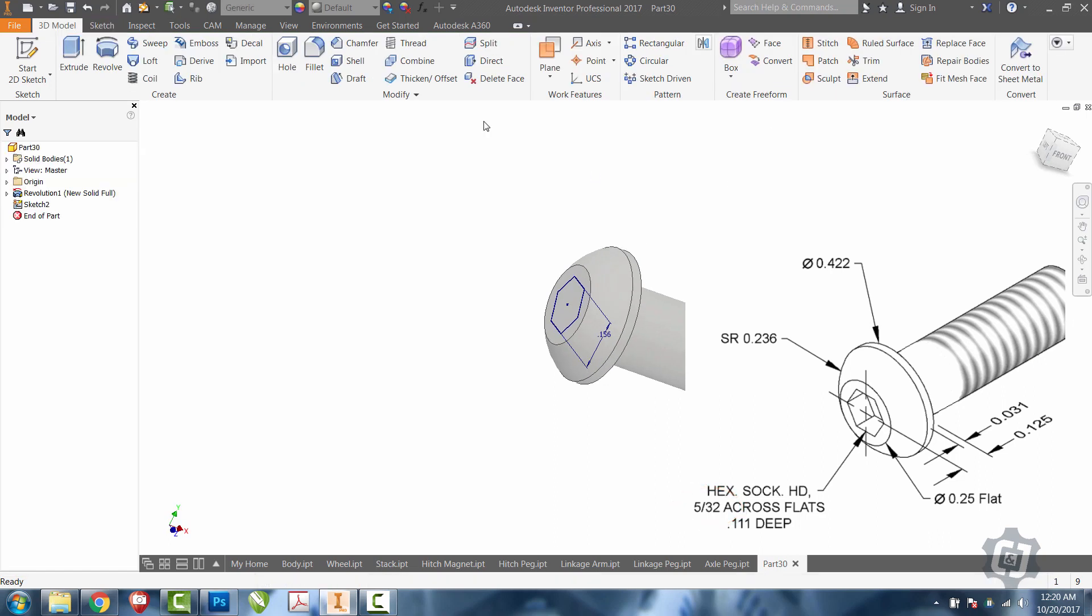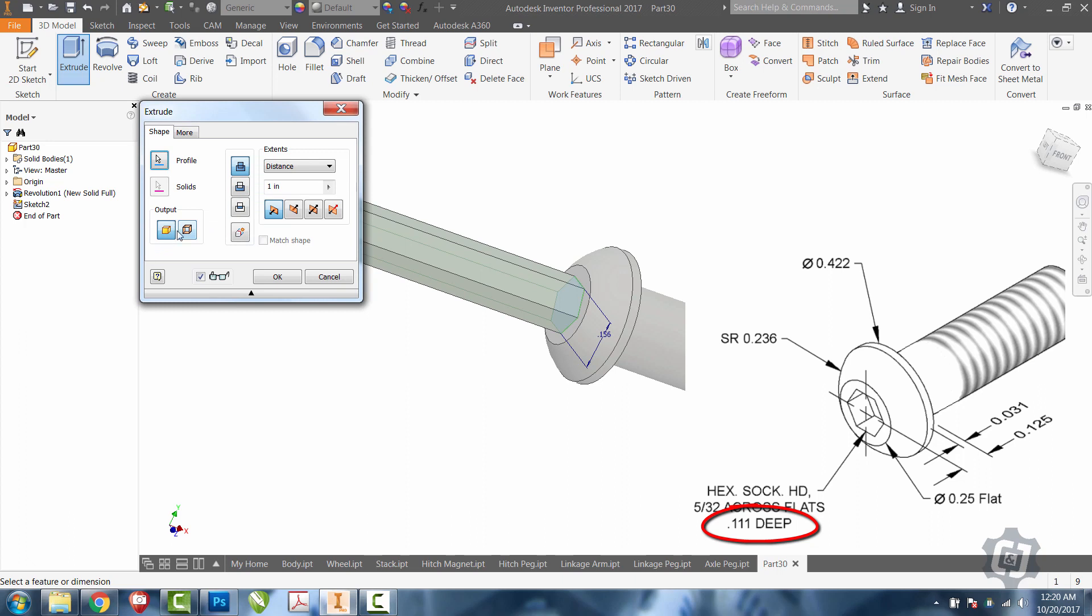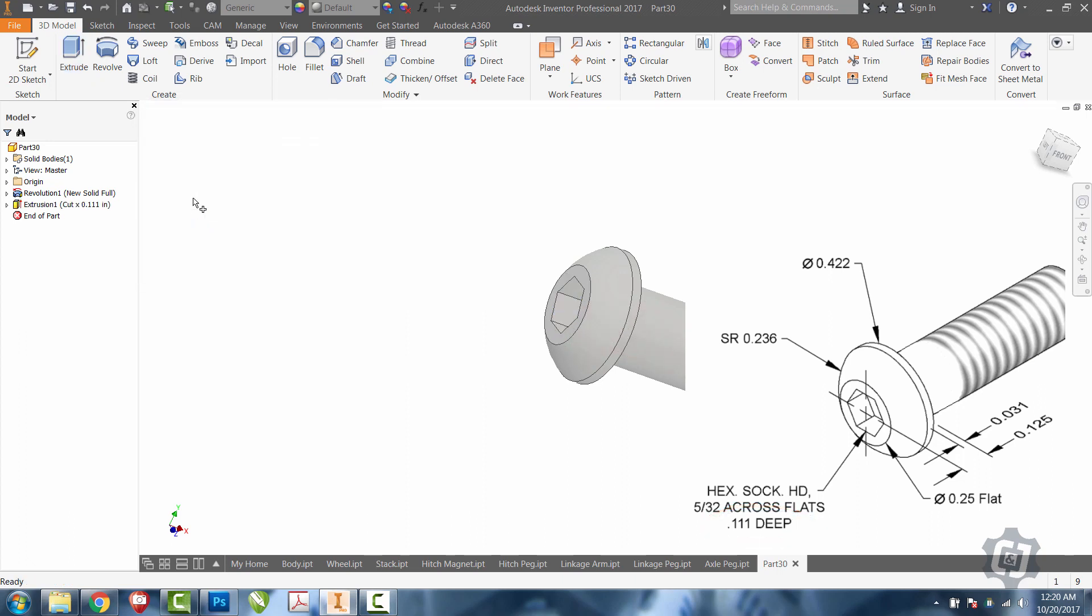We'll finish sketch, extrude as a cut, 0.111, and select OK.